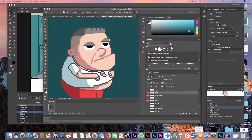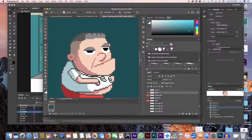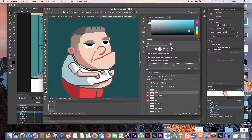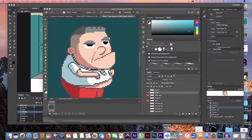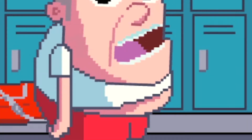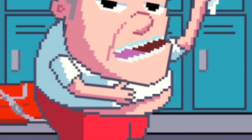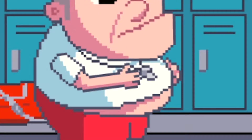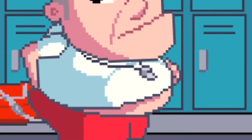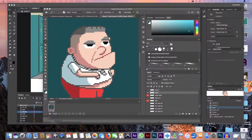Hey everyone, today I'm going to be doing a tutorial on how I do dialogue with pixel art. There are several ways to do this — this is the way I learned. I'm going to be working on a project I did sometime last year for an artist named Andy Mineo. He put out a little skit on his album and I thought it'd be funny to animate it with the character he plays in the skit.